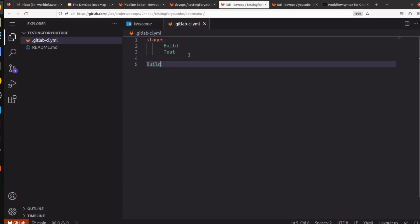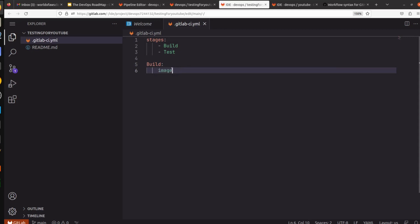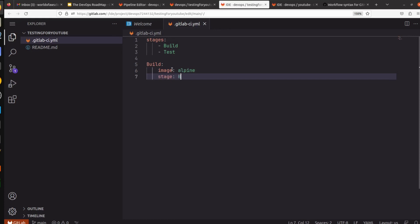Now we are going to define our build stage. What we have to do is define here image. I can take alpine, and we have to define the stage here that will be build.